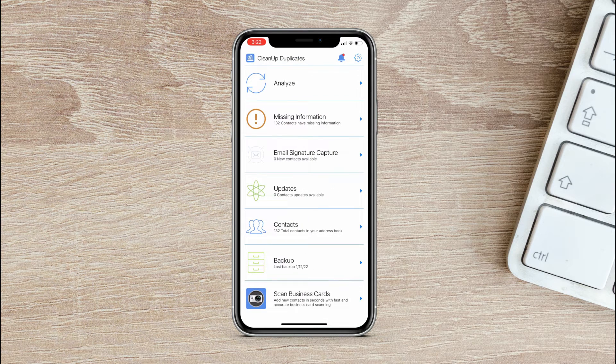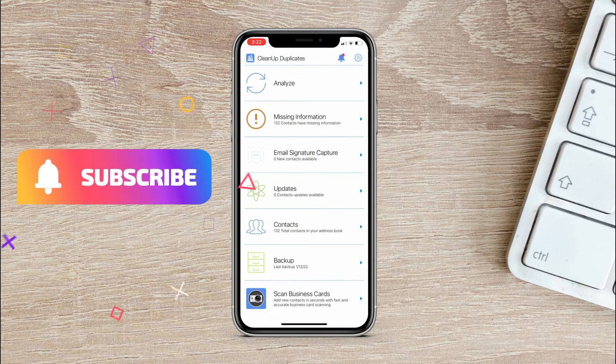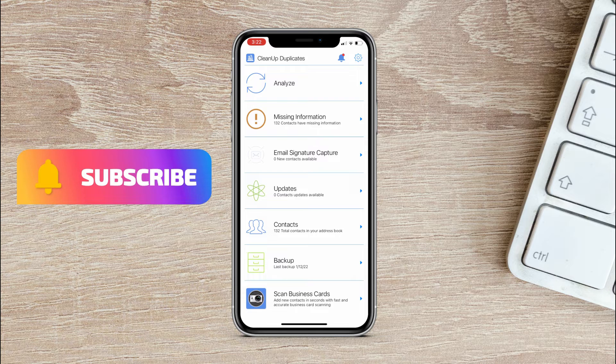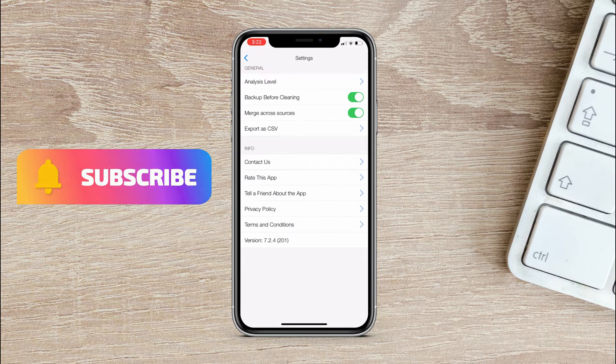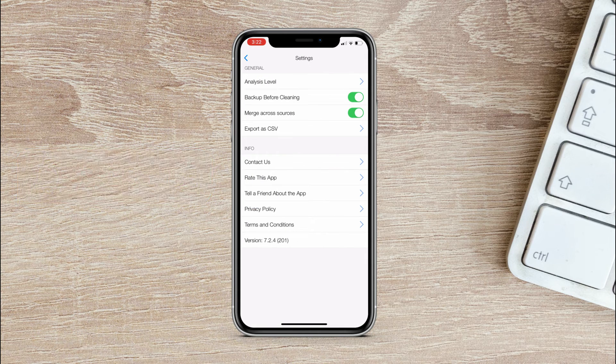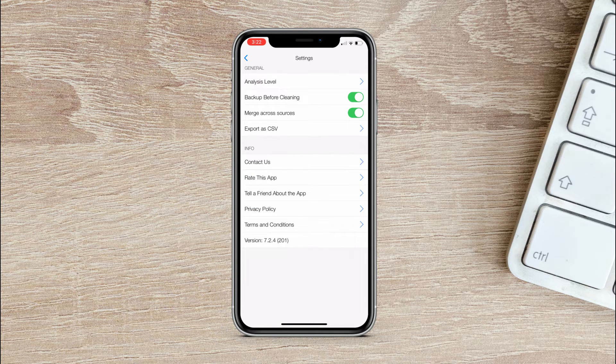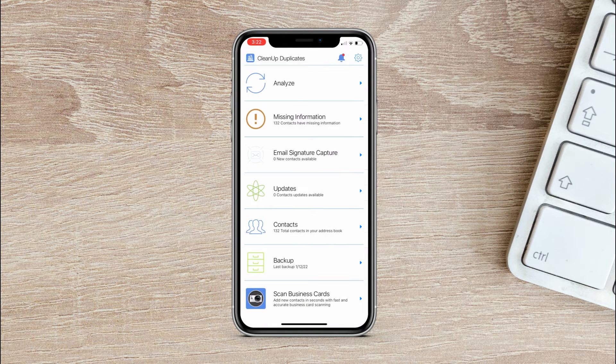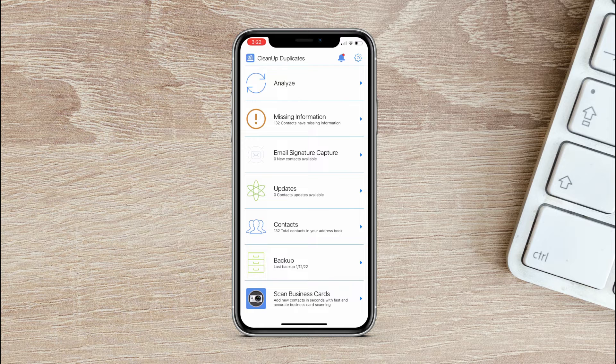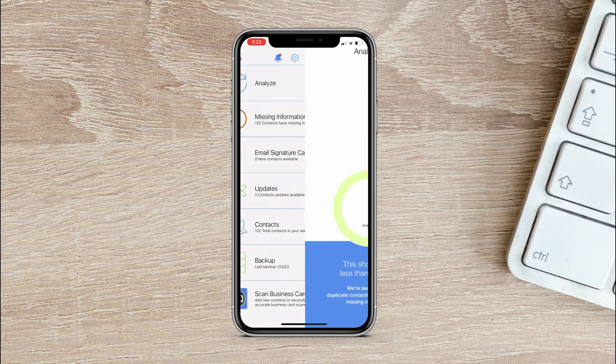So for the first time it will ask permission to access your contacts. So just allow it from the Settings app under Privacy. And once you have given the access of contacts, then here tap on Analyze.